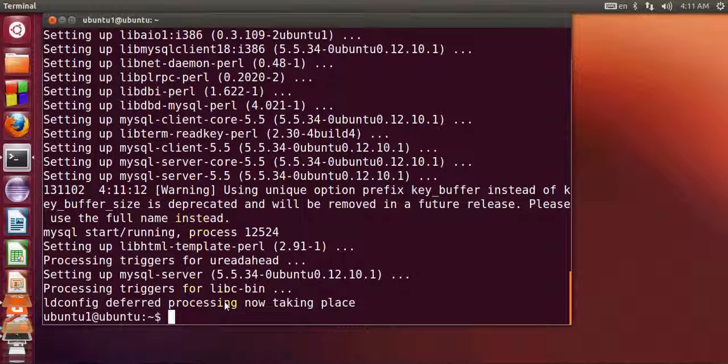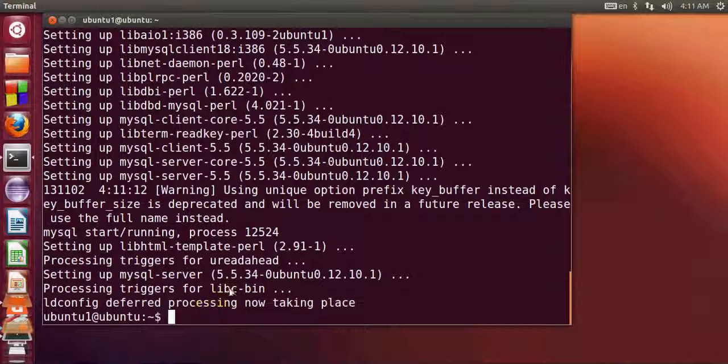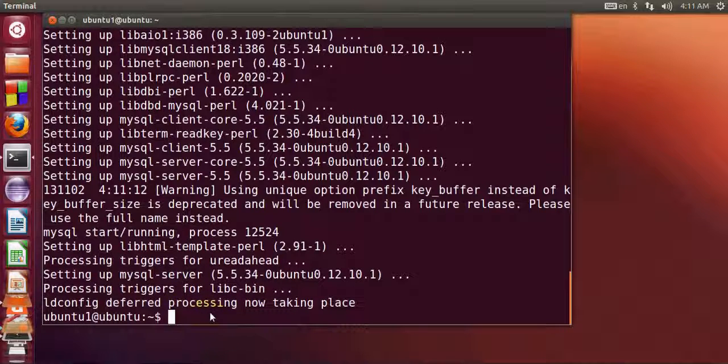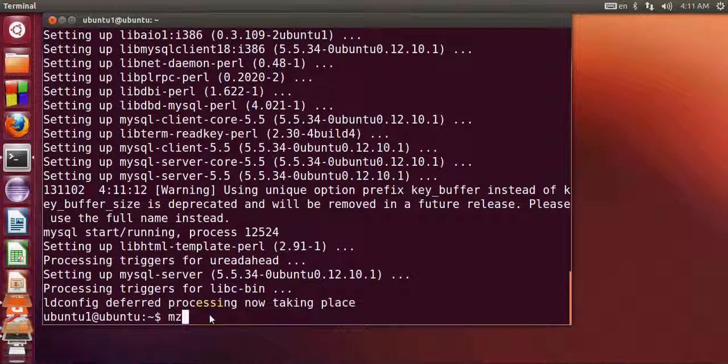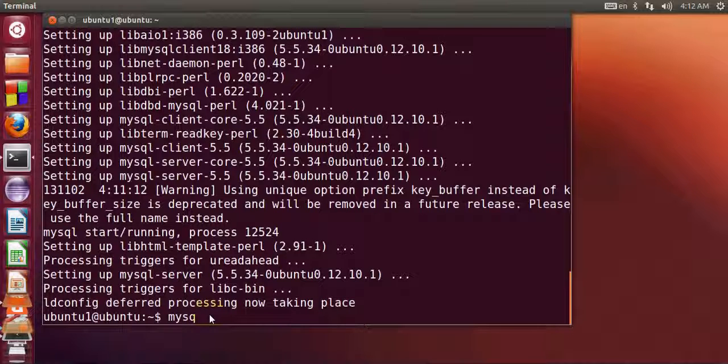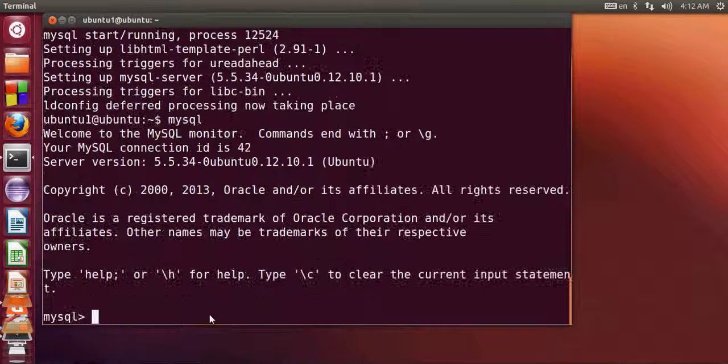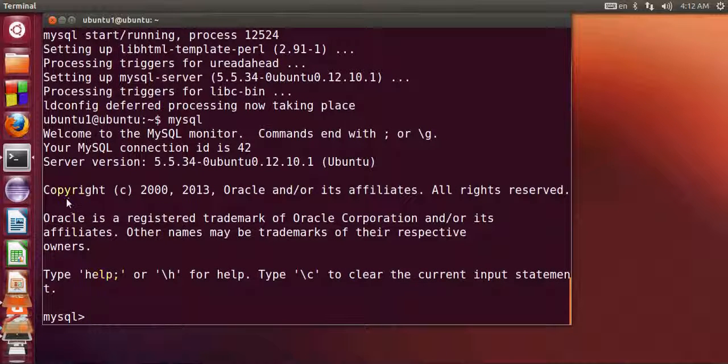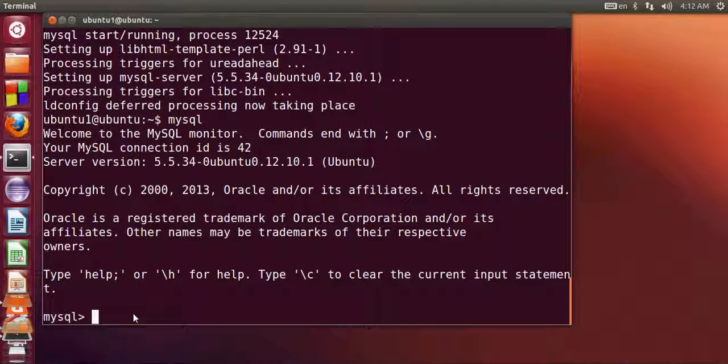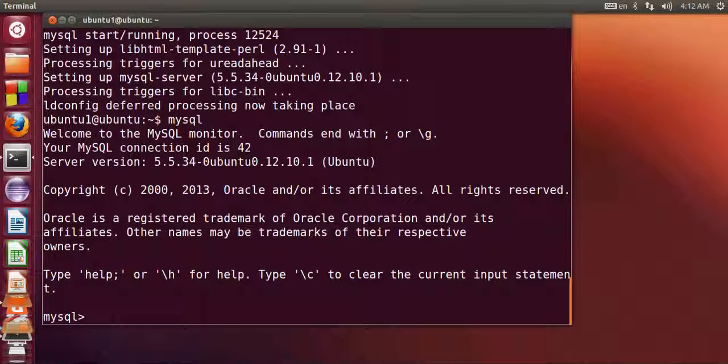Once your MySQL server is installed, you can see here the process now taking place and everything is configured. Now once again I go to my terminal and I will check if it's really installed. I will type mysql and press enter, and you can see MySQL is installed and you can query your database from here.